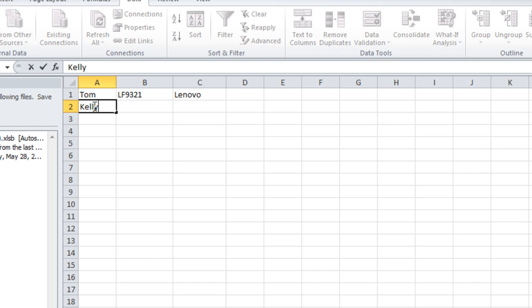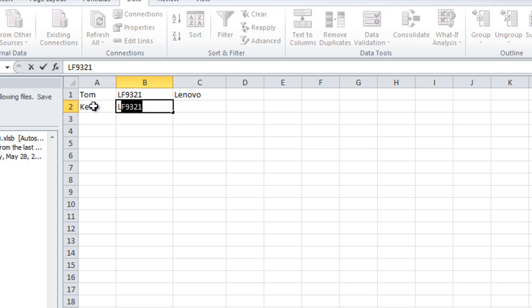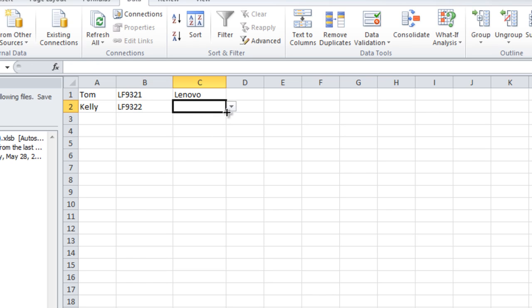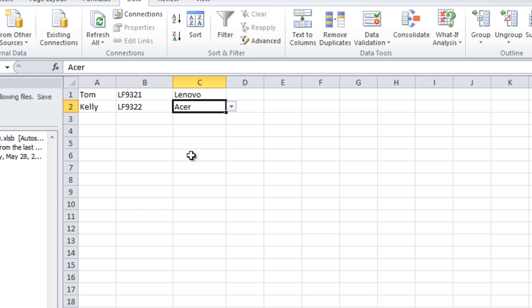So then here, if I want to do a different one, I put a name, another fake serial number here. And then anything I want to put in column C will be in my drop down option. So we'll just say Acer.